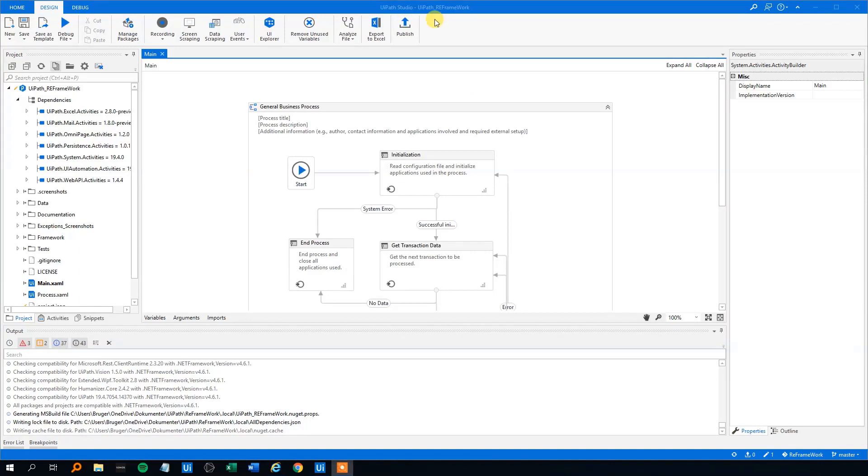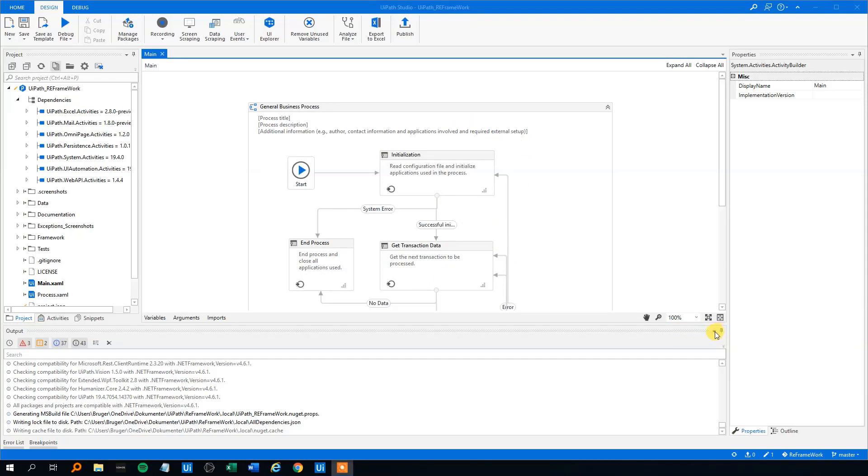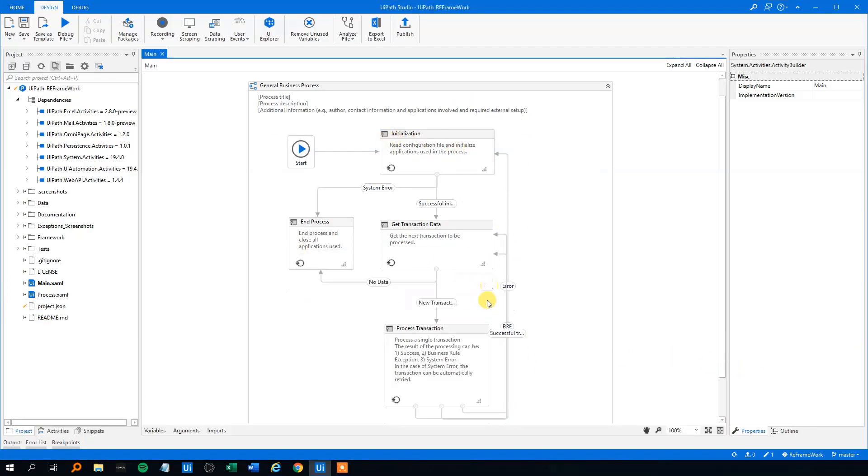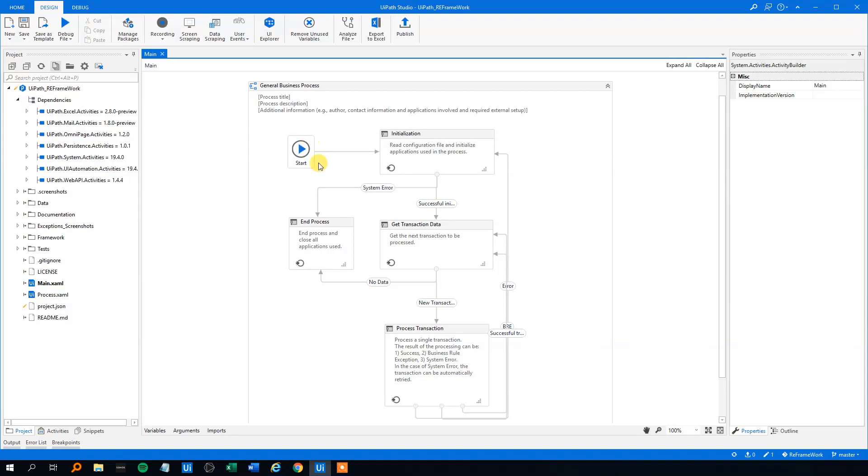Here we can see the ReFramework state. We'll just close this one down, auto hide, and then we got a better view of it. We can scroll a little bit down. So the intuition behind the ReFramework is that we start here at Start, then we go to Init, Initialization.